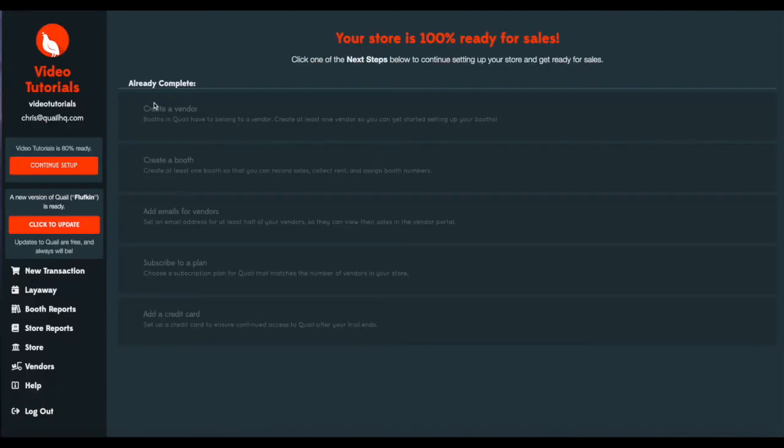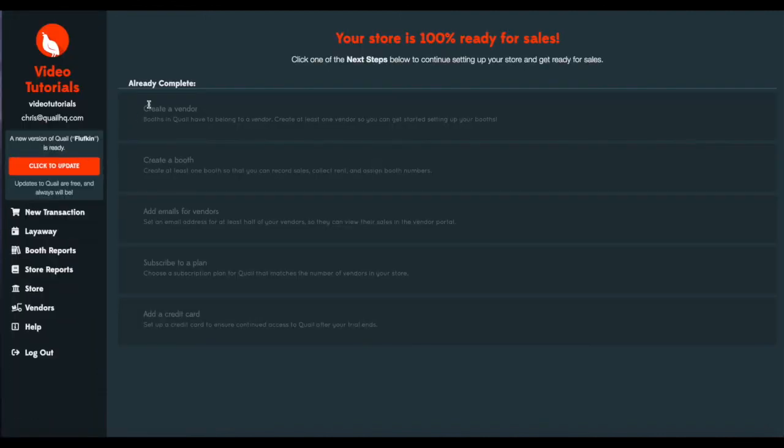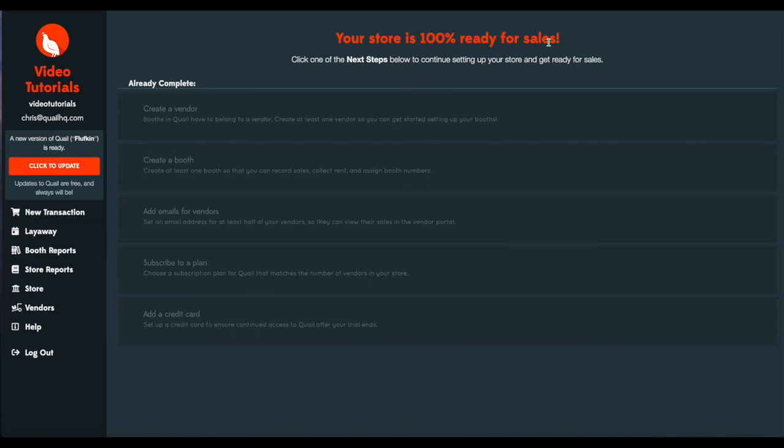And you can see here that we have created our vendors, we've created our booths, we've added emails for the vendors, we subscribed to a plan and added a credit card. And that will be it. Your store is 100% ready for sales.